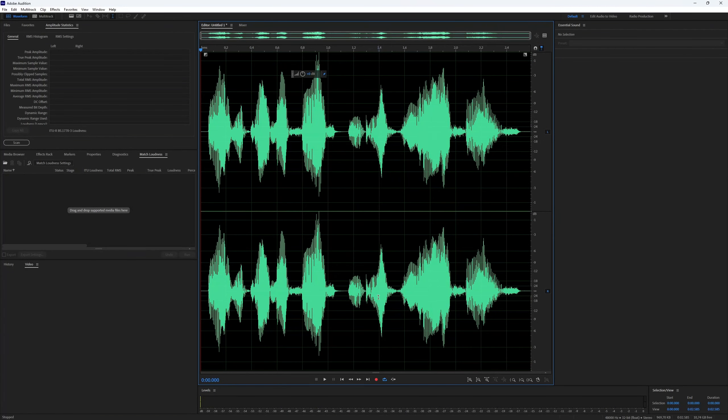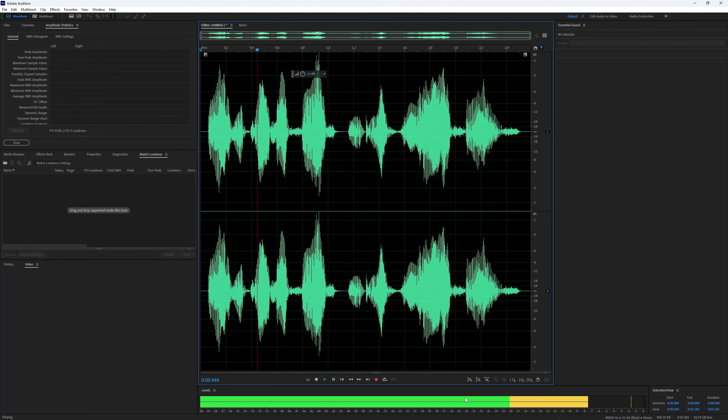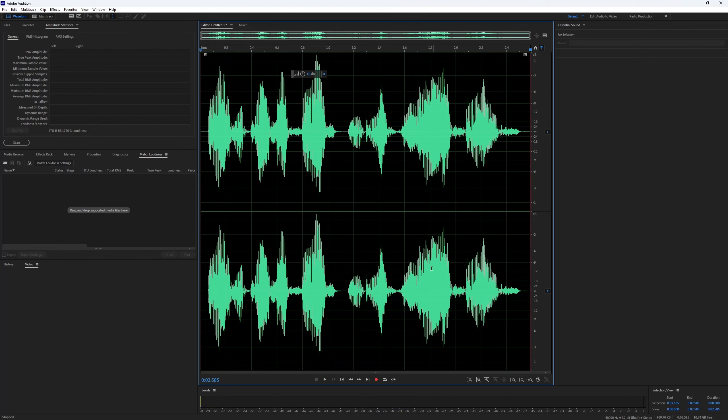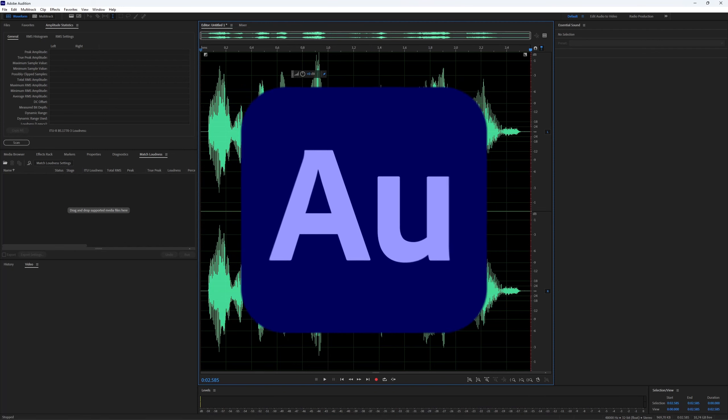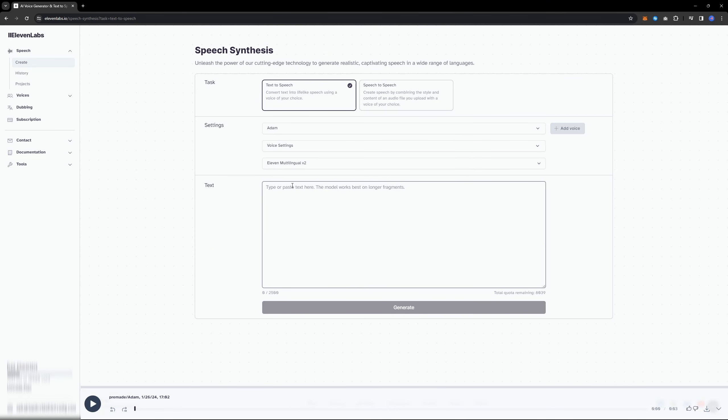First, you will need to record your voice, or you can import a video with the voice you want to change. I will turn my voice into an AI voice. I personally record my voice using the Adobe Audition program, which is a great tool for voice recording.